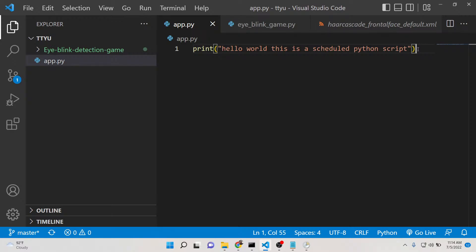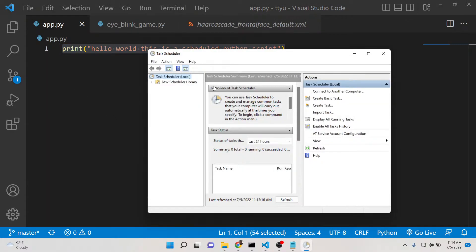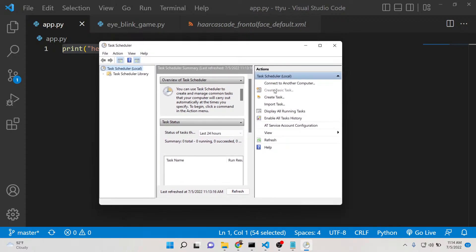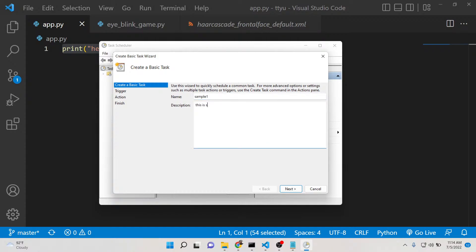Now you need to schedule it inside your Windows machine. Simply open Task Scheduler and create a basic task. Click on this option and here you need to give the task name. I will give sample 1. You can give the description: this is sample Python app.